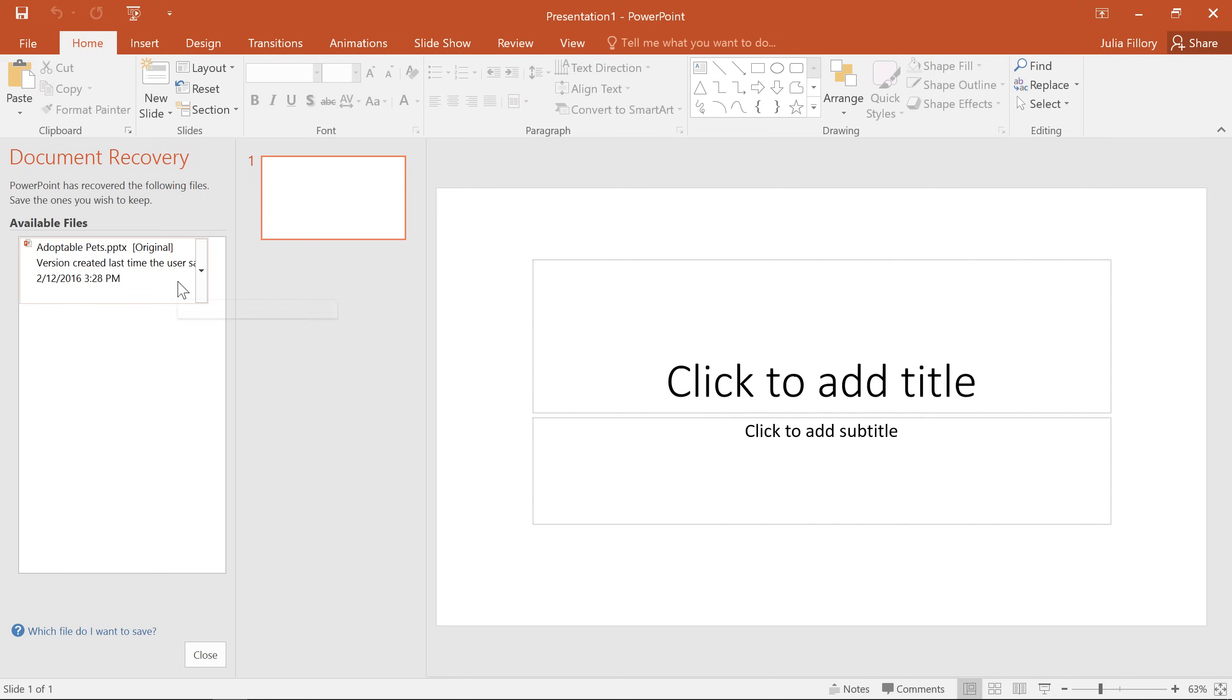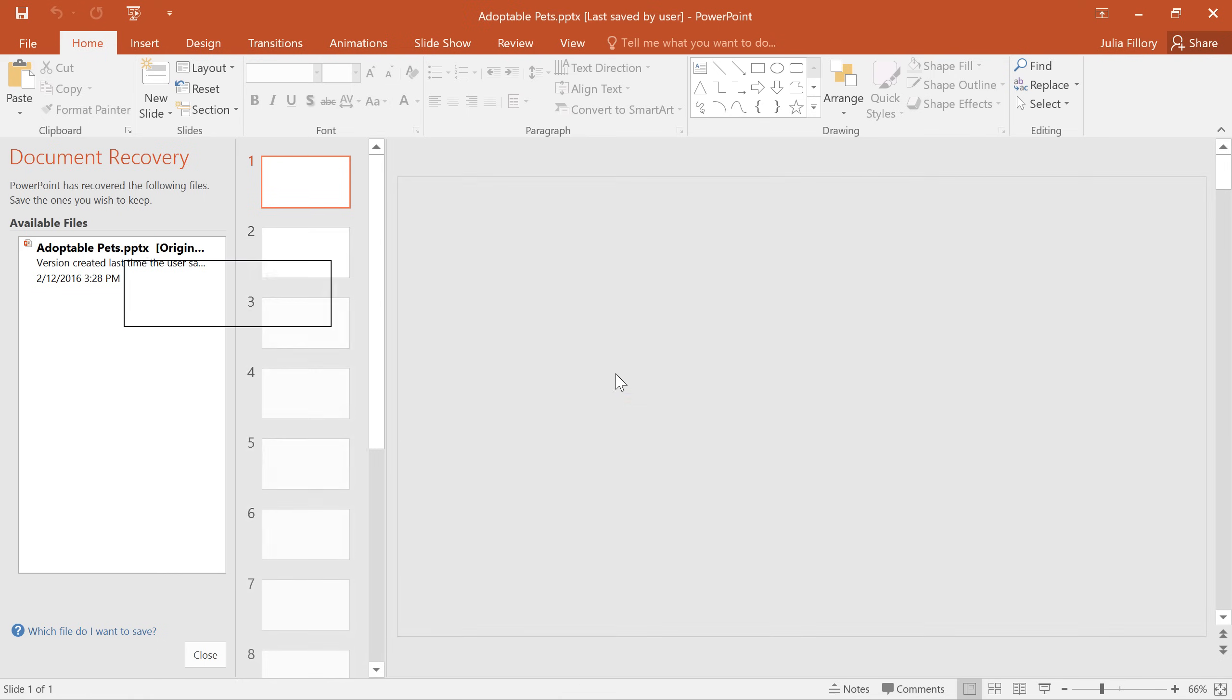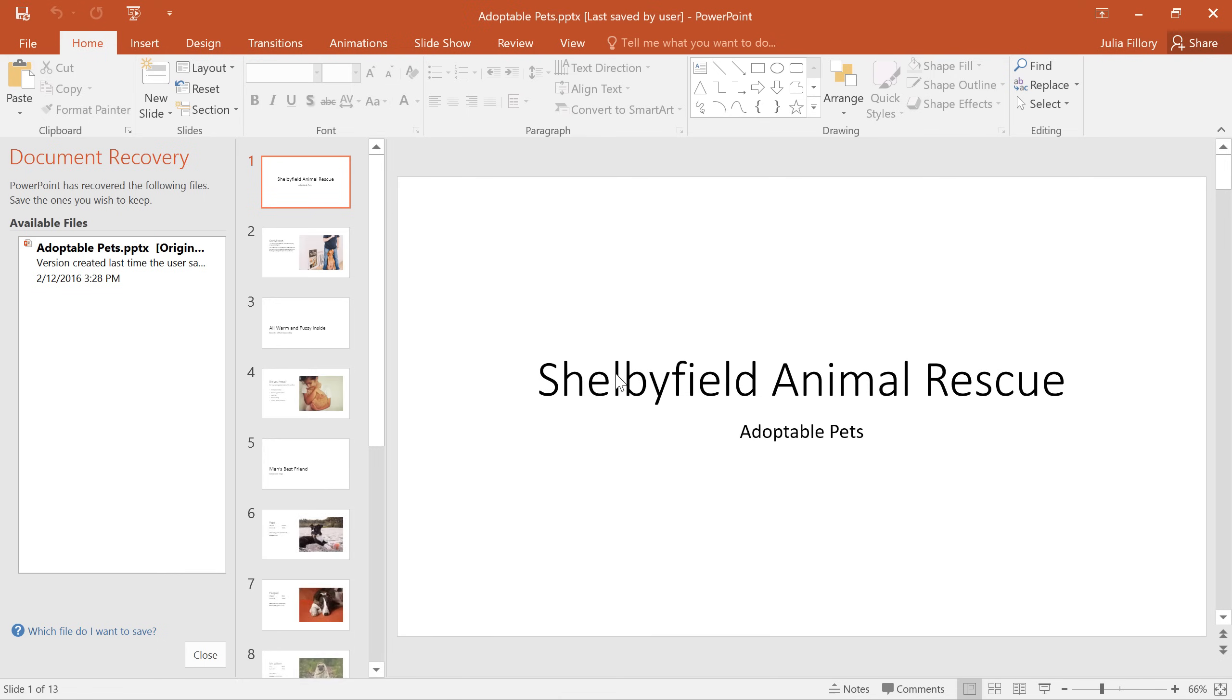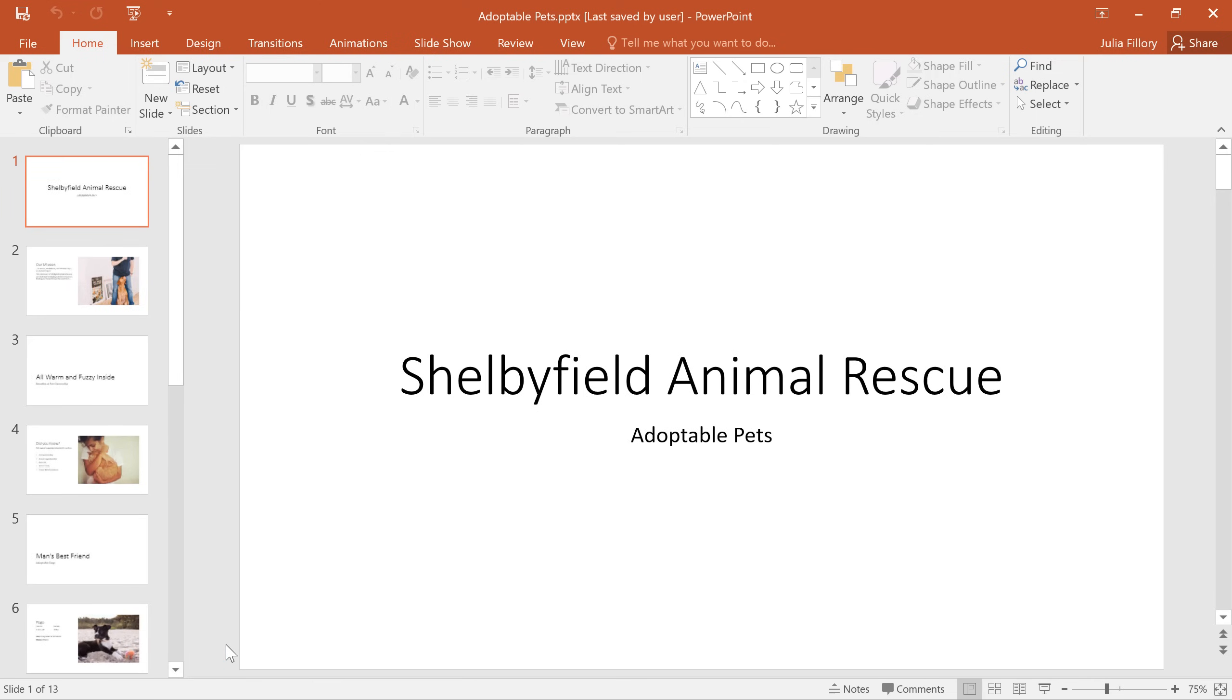Here, you can access any autosaved versions of the file. By default, PowerPoint autosaves every 10 minutes, so if you were working on something for less than 10 minutes, you may not be able to use this feature.